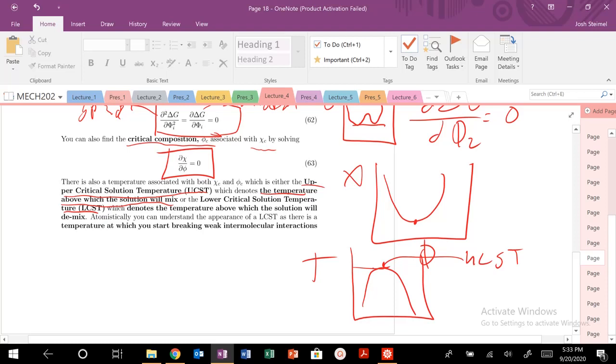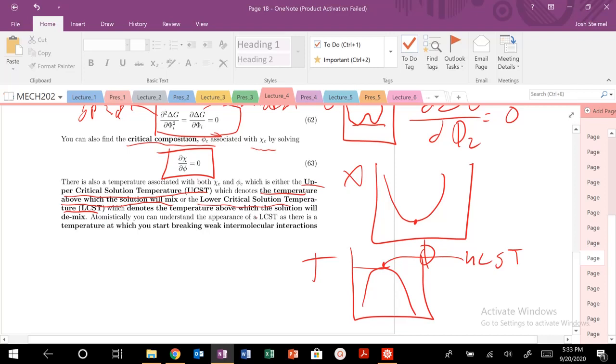There can also be a lower critical solution temperature below which, which is actually called LCST. Lower critical solution temperature, temperature above which the solution will demix.